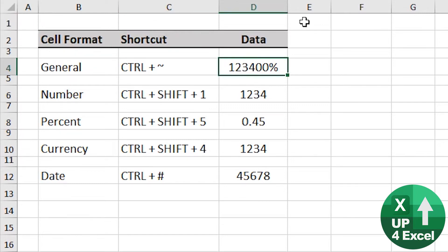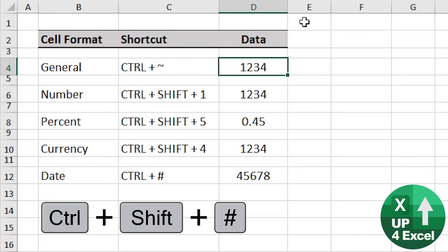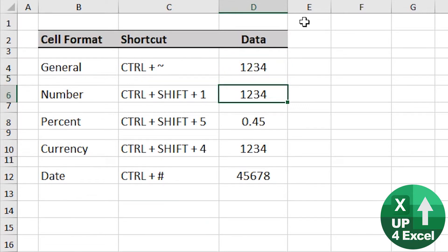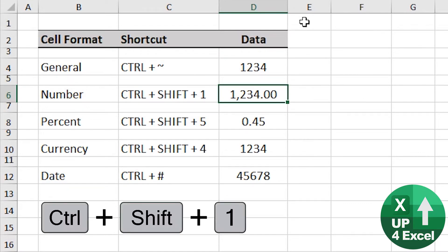So first off, general number format is Control and the squiggly line. Number format, Control Shift 1, straight off.